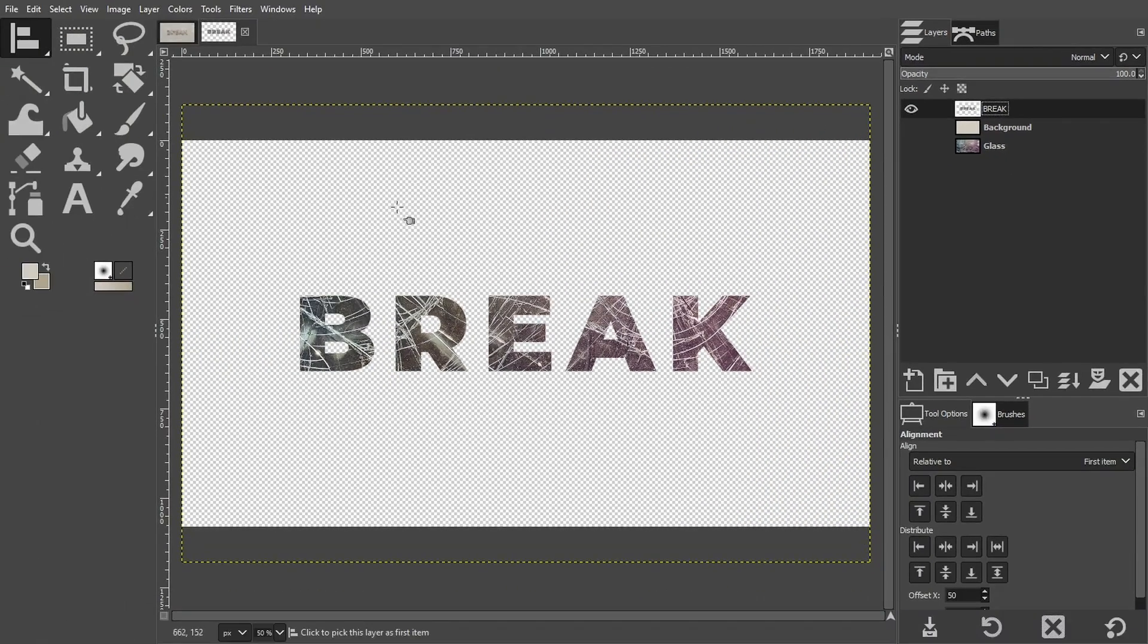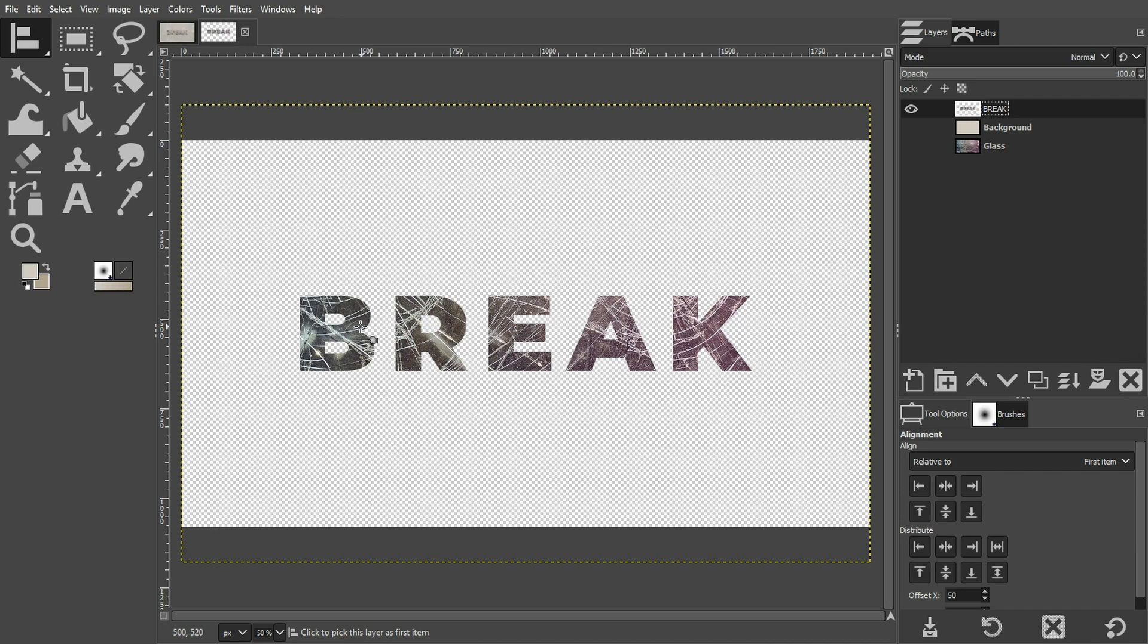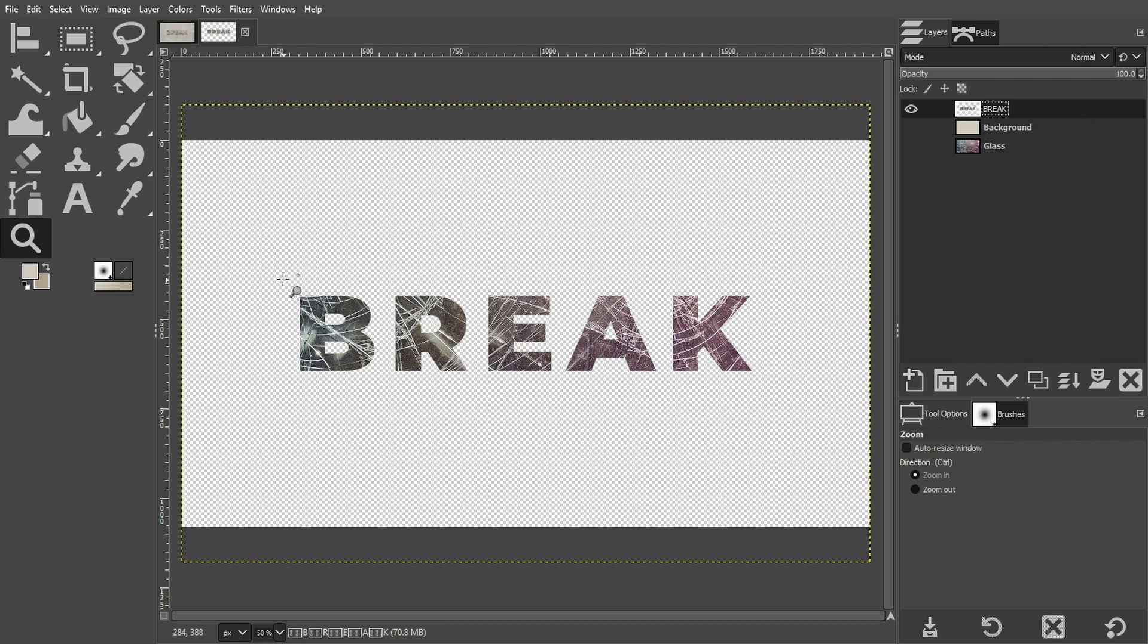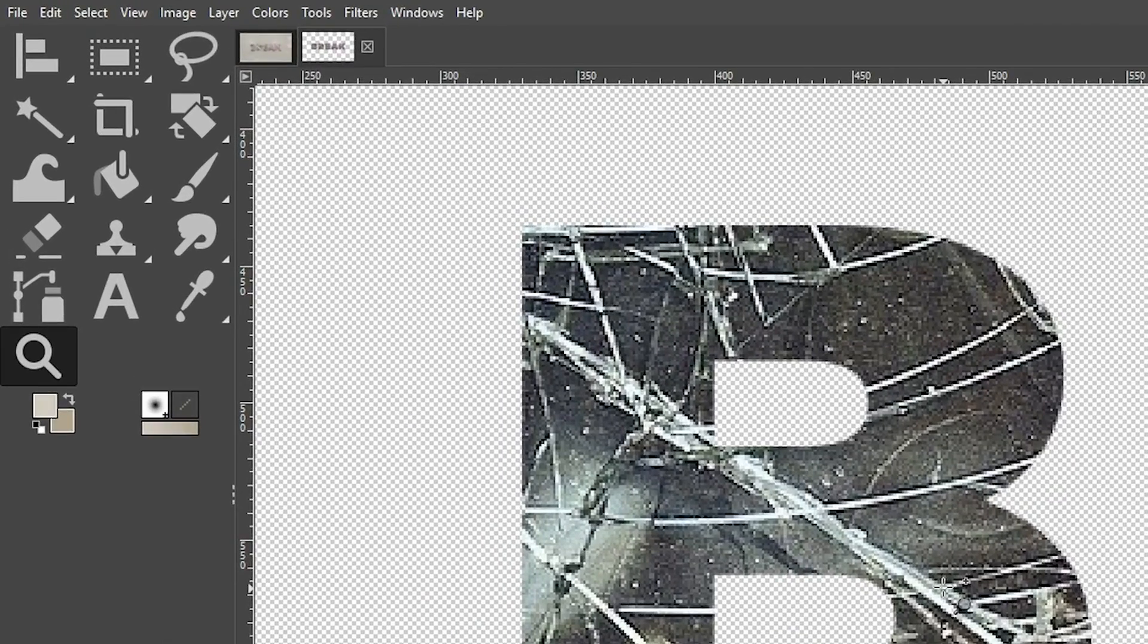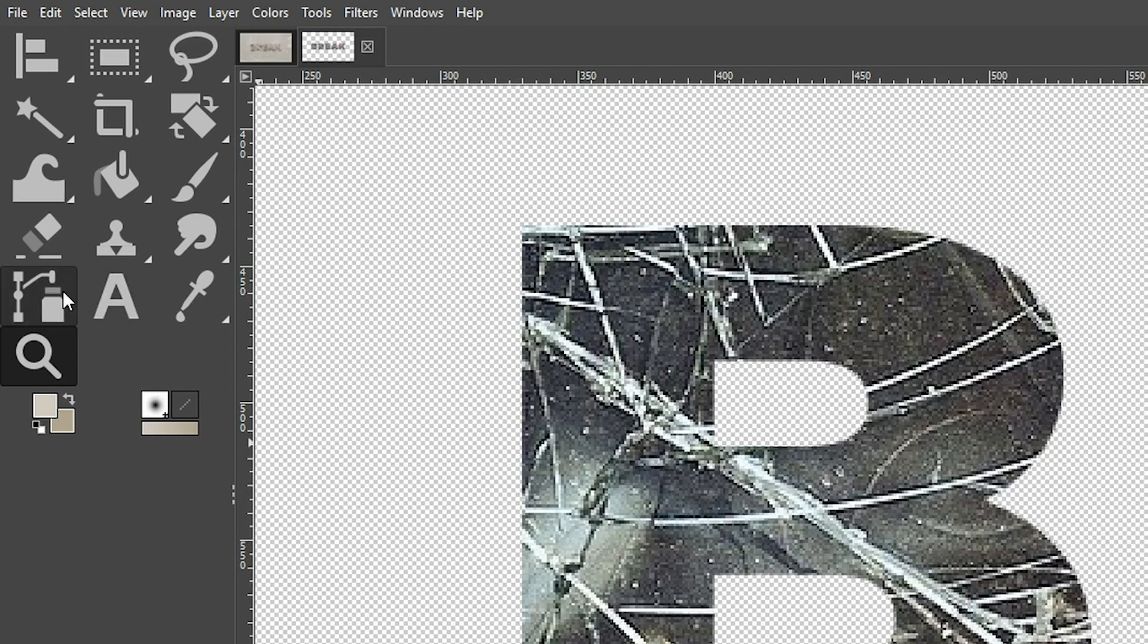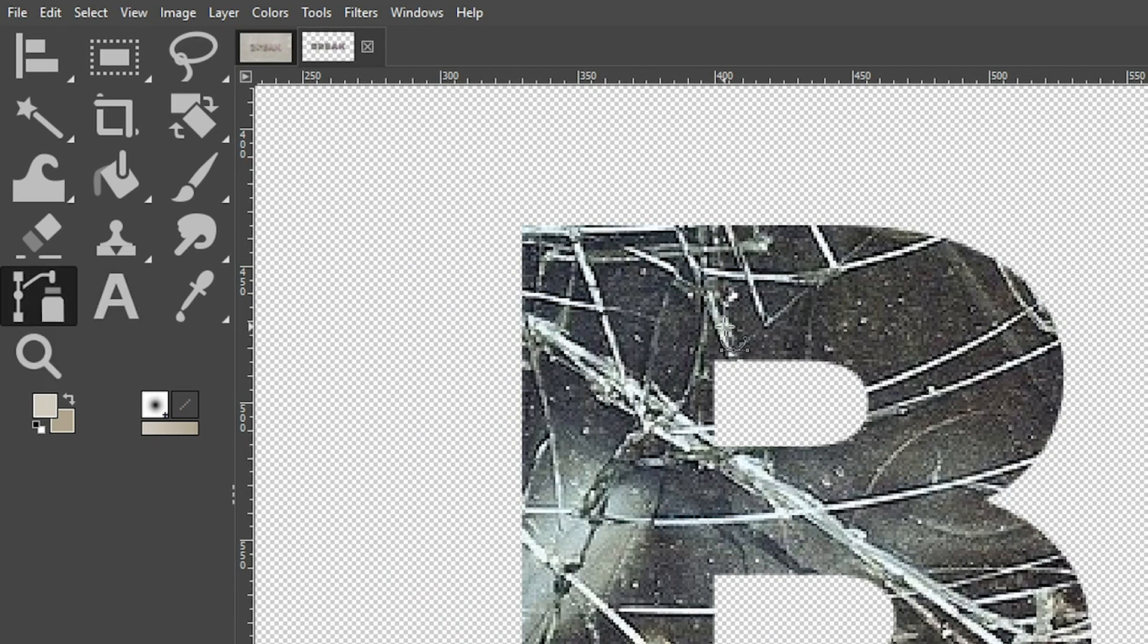All right, so our next step is to begin breaking up our letters. So it looks like the broken glass is making up the letters in our word. So I'm going to go ahead and grab my zoom tool and click and drag around the letter B so we can get a closer look at the work that we're working on. So to create the broken glass effect, we're going to use our path tool. So go ahead and select that.